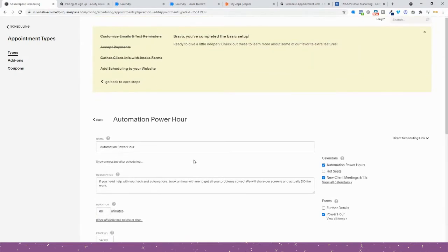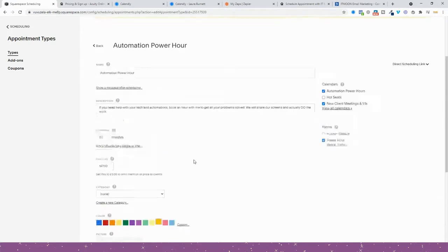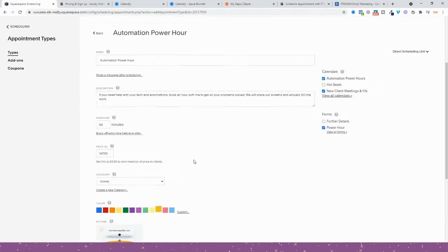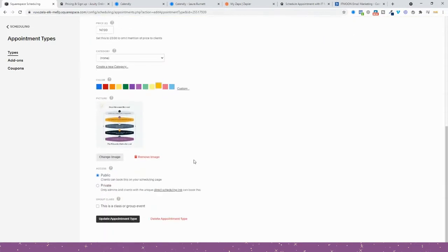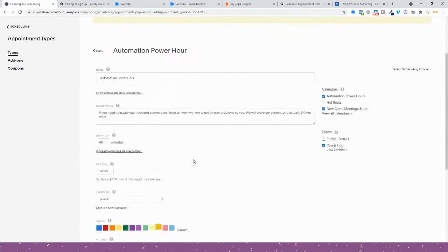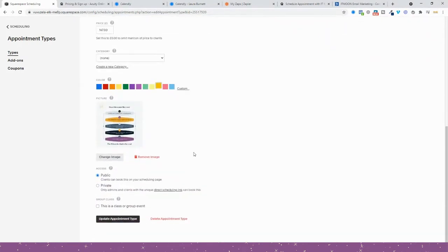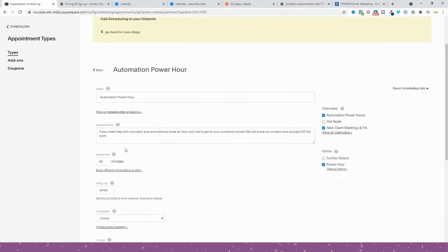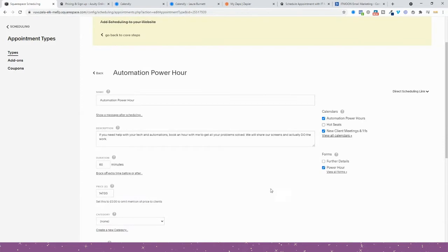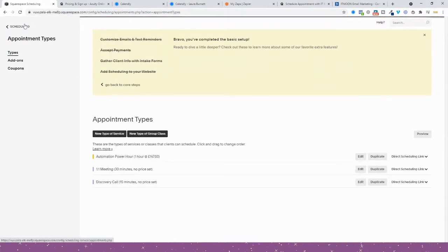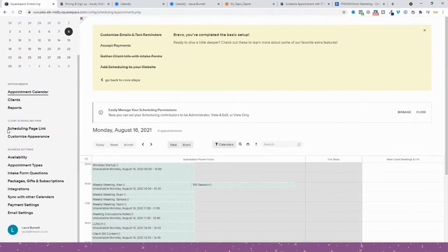But what you can't do is you can't set the email reminders, you can't set is it going to be Zoom, you can't set how you're going to take that payment, such as how is the money going to be taken. You can't choose that because you create your appointment type first, and then when you go back to your main page, you then choose the availability for that appointment.